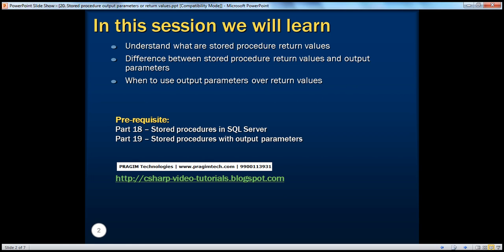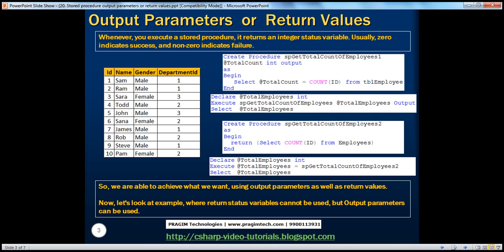In part 18 of this video series, we have seen the basics of stored procedures, and in part 19, we have seen how to create stored procedures with output parameters. If you haven't watched those two parts, I would strongly encourage you to do so before continuing. Now, let's first understand what return values are.